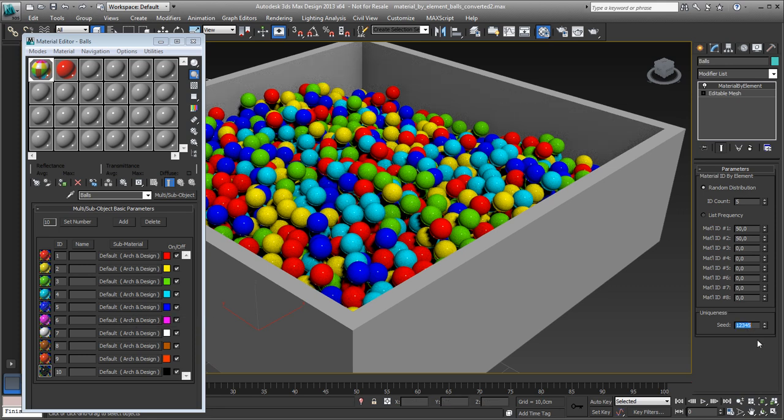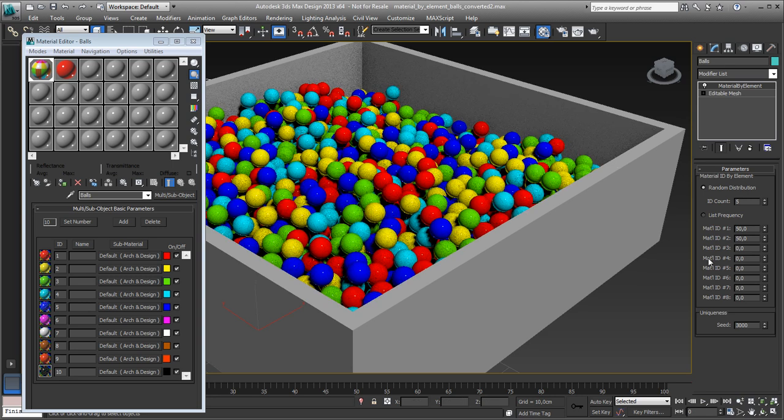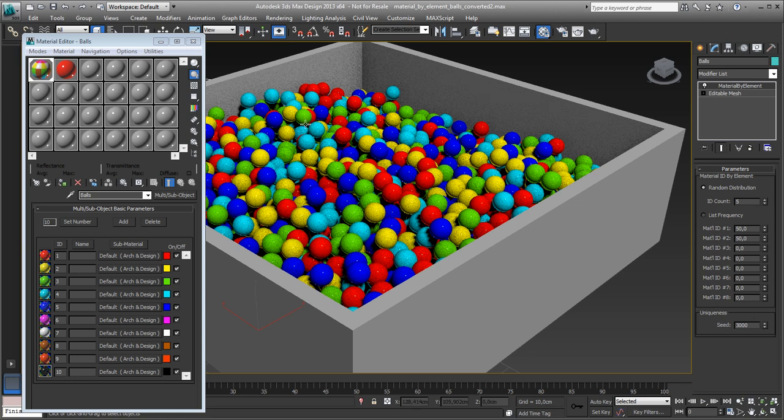So if I change this down to let's say three thousand, it will change again because this one is a seed, so uniqueness, so it will start spreading the colors in a different way.